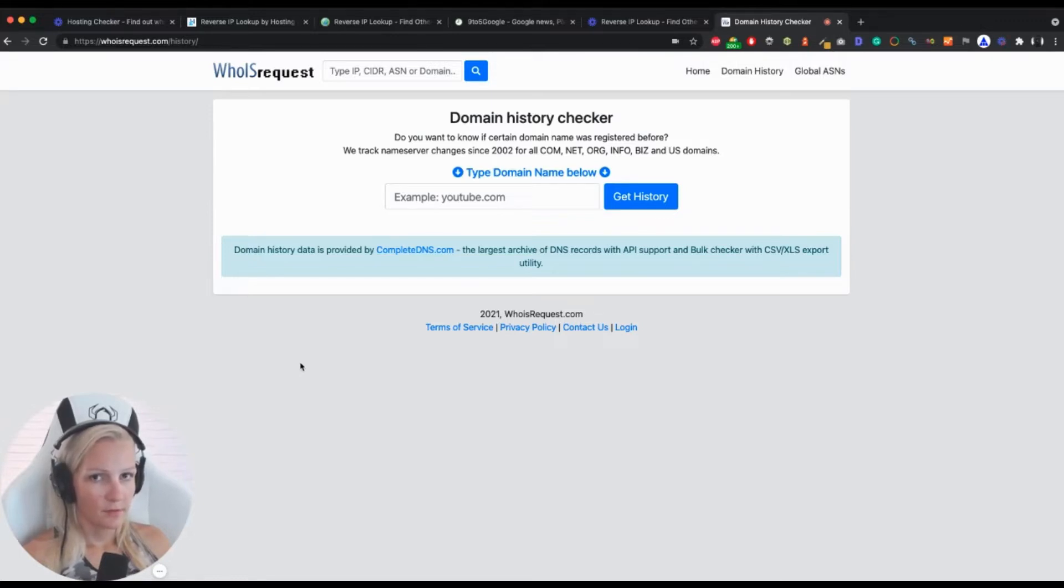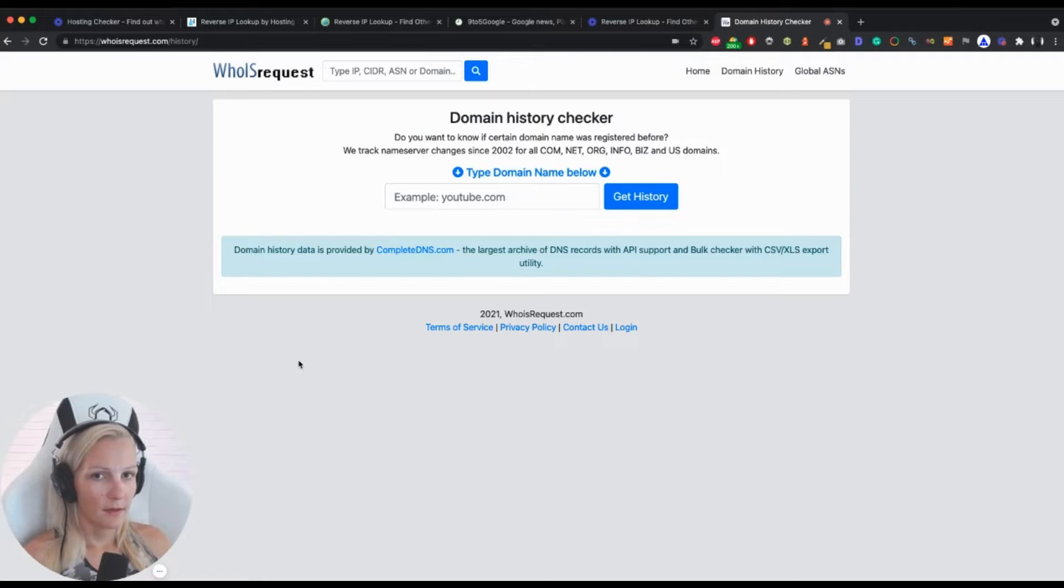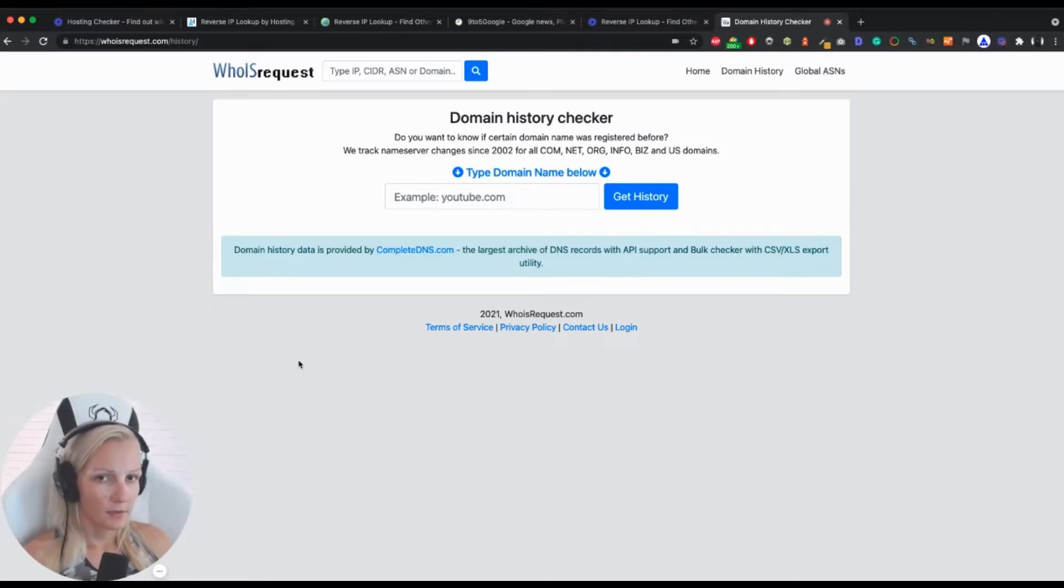You should know more or less what was happening with the site in the past, whether the domain name was owned by multiple owners, where it was hosted, what was happening with it.